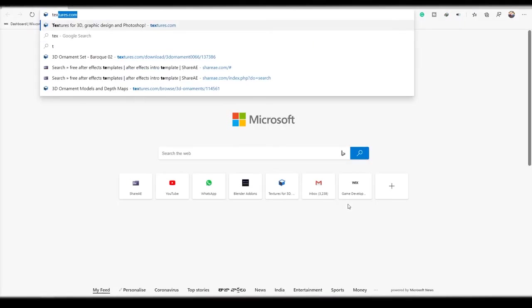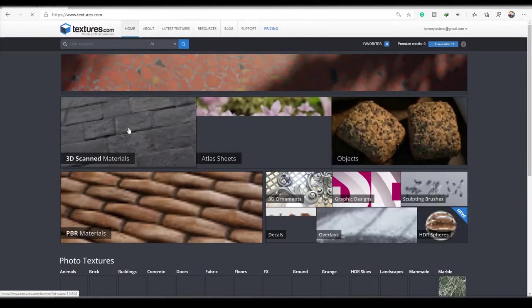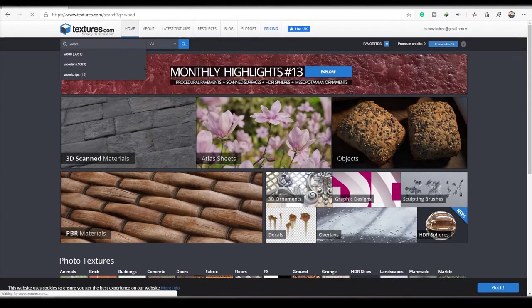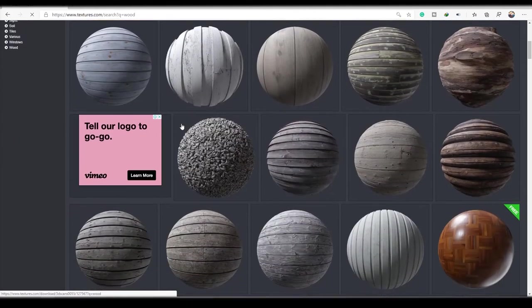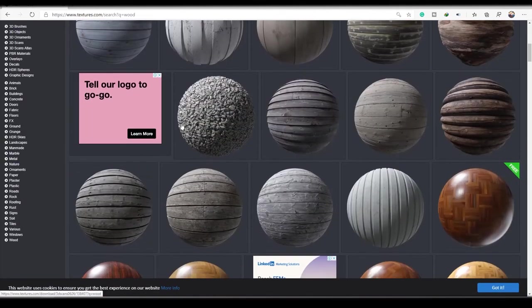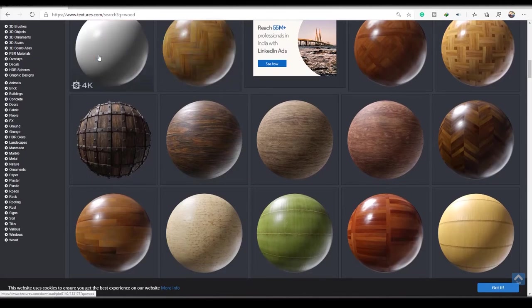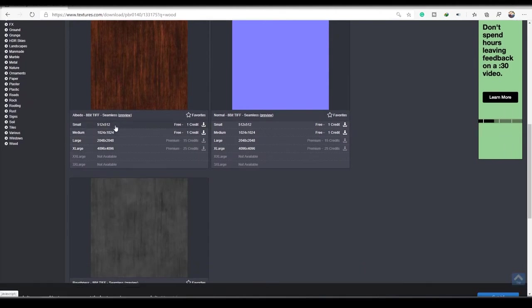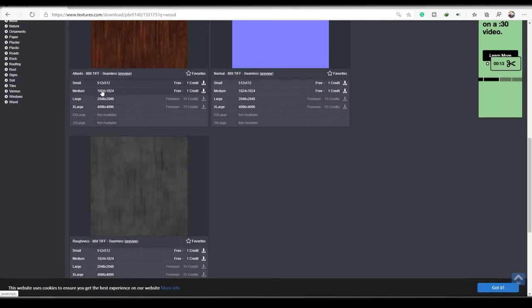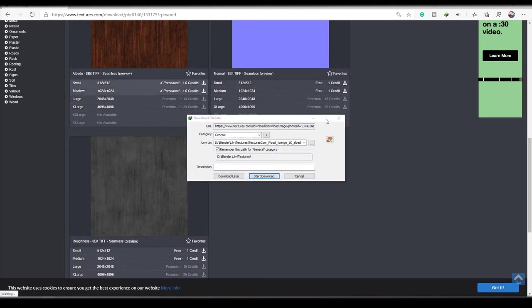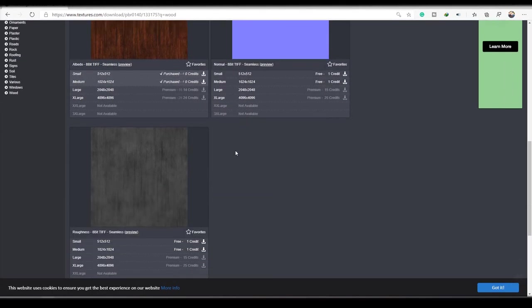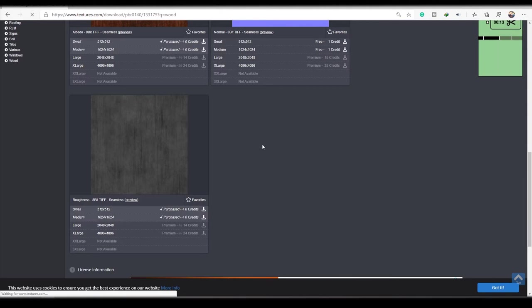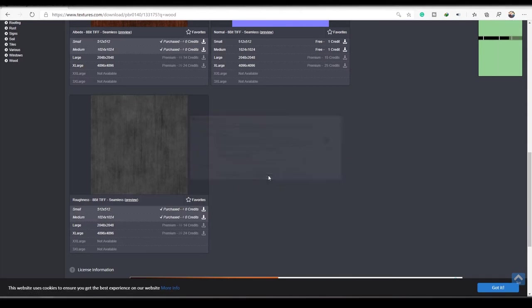Go to the website, textures.com. Search on wood. You can select any of these, whichever you need. I will use this. Go down. You can download using free credits. Download it somewhere. Here. No, we need the roughness. For wood it is important for the roughness.